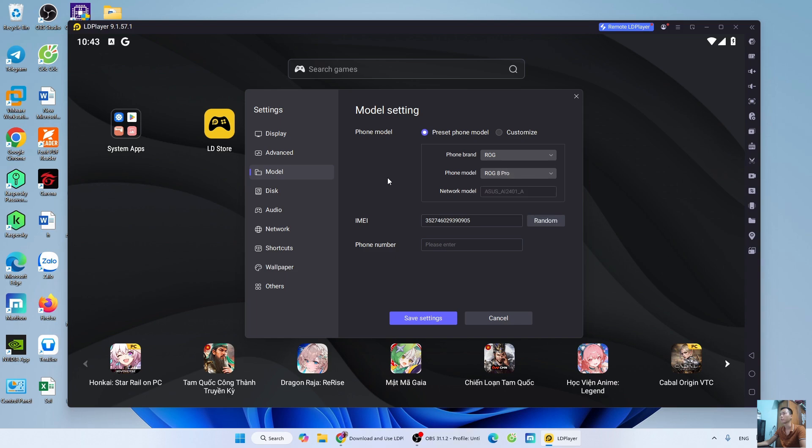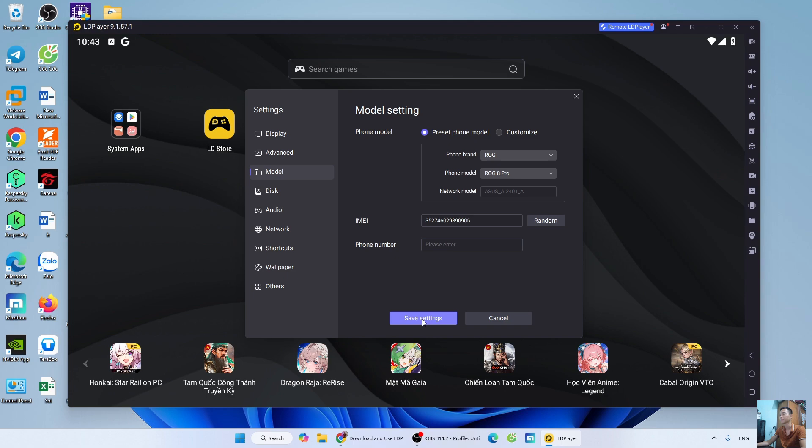Now we have finished the setup. Select Save Settings. Select Restart Now.